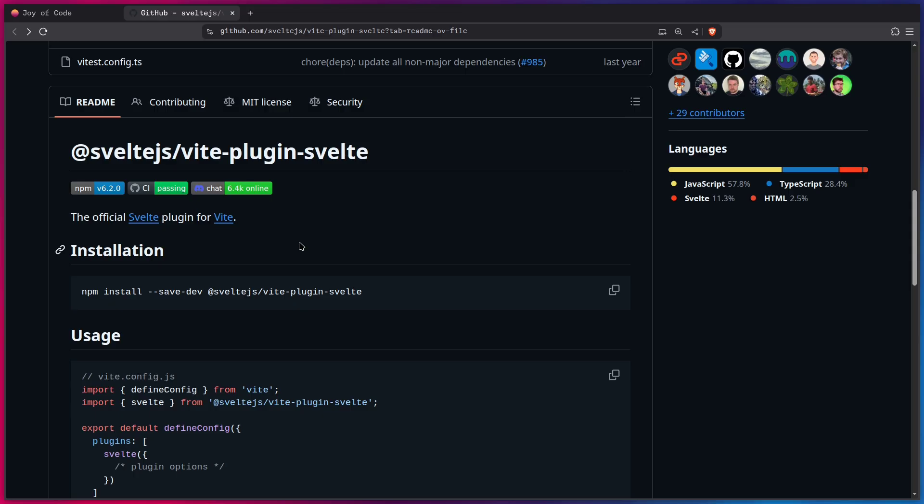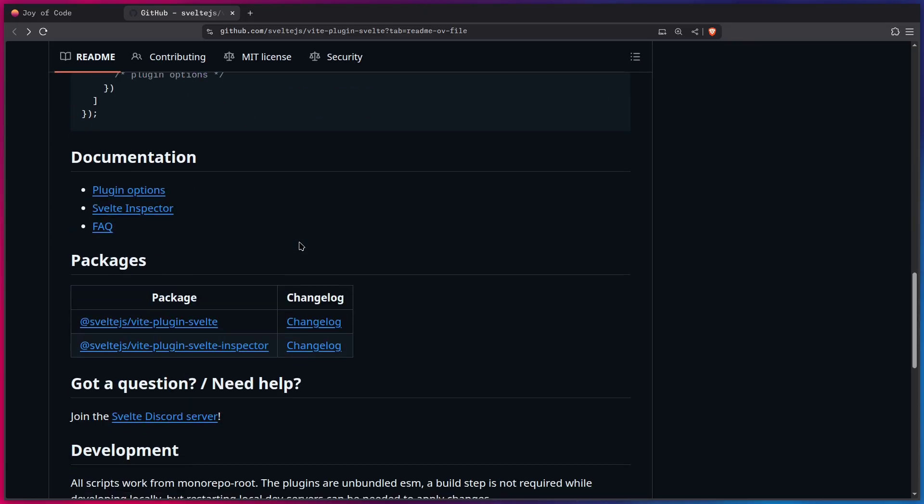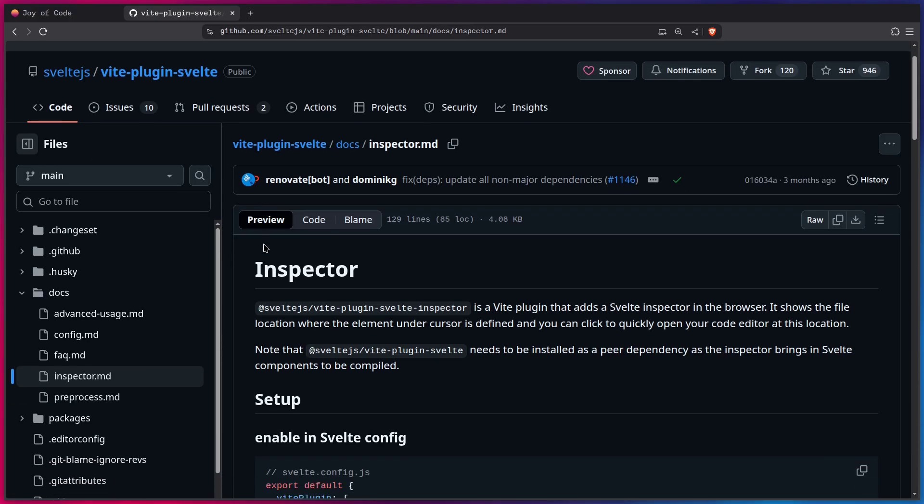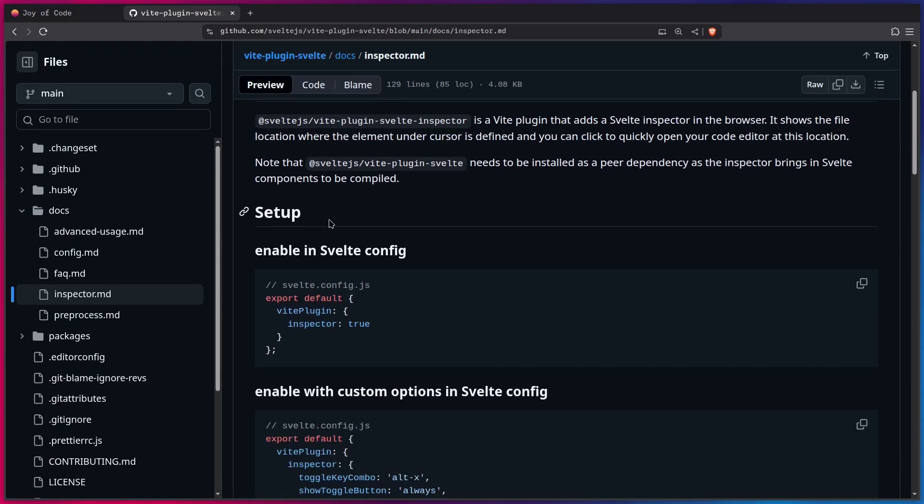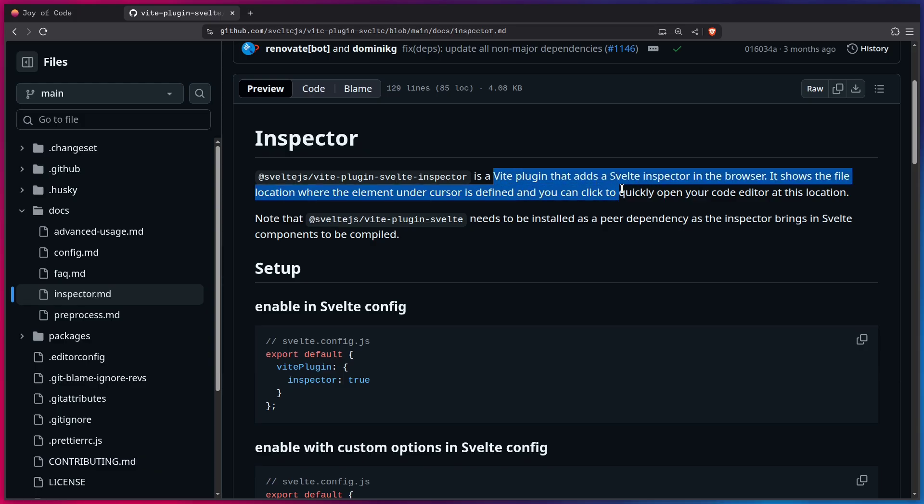All right, so the Svelte Inspector is part of the Wit Svelte plugin. So if we go here to this page, we can see the only documentation for the Svelte Inspector is inside of here. So we can open this, and then we can see that the Inspector is a Wit plugin that adds a Svelte Inspector in the browser. It shows the file location where the element under the cursor is defined, and you can click to quickly open your code editor at this location.